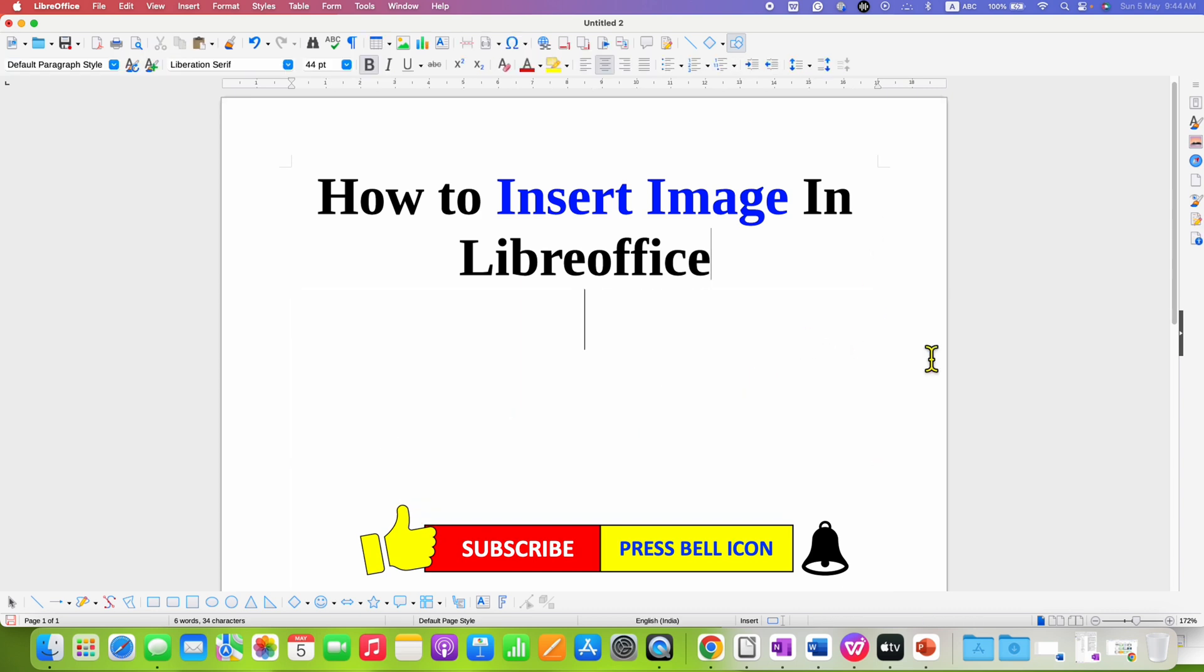Click on that like button, comment below and let me know if this video solved your problem. And don't forget to check out these useful videos if you want to learn LibreOffice Writer quickly. See you again in the next one.